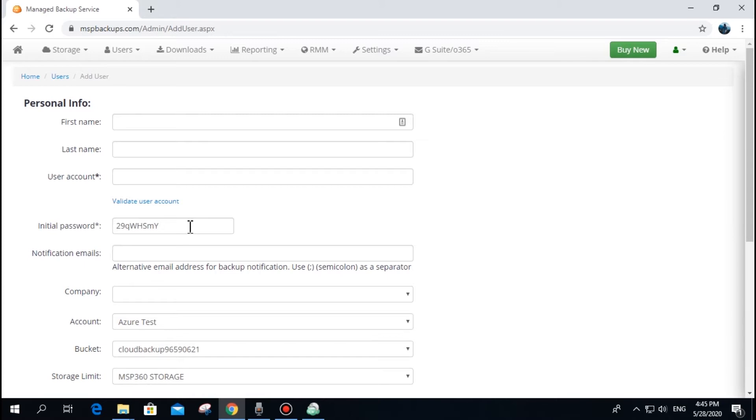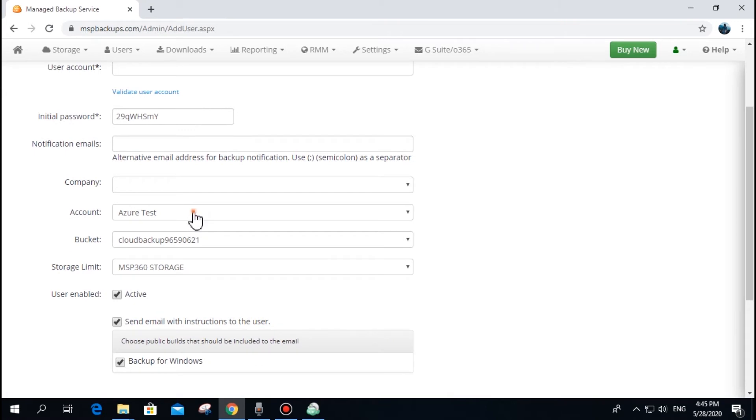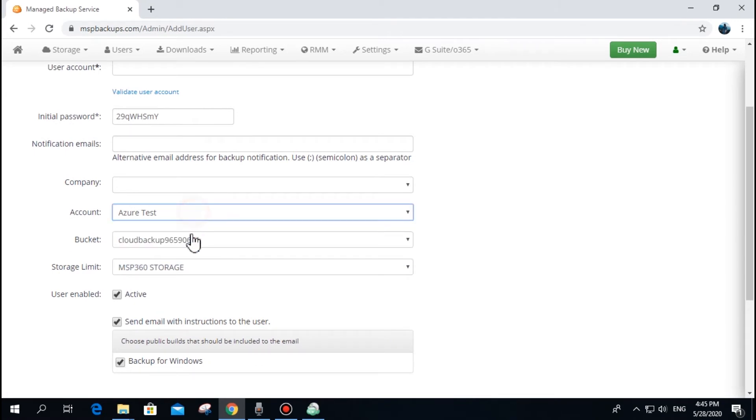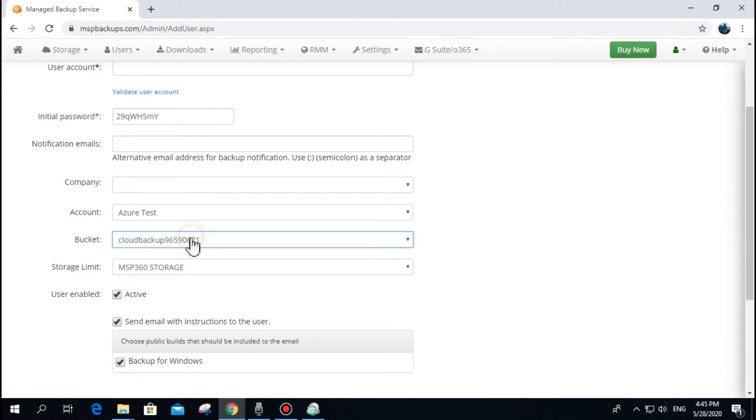However, if you reset your password, you have to enter it on all endpoints associated with this user. When you create a user, you can select one storage account and one bucket. Later on, you can add more storage accounts and buckets when modifying the user.